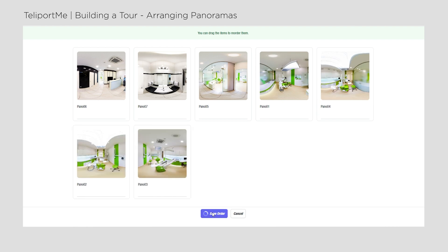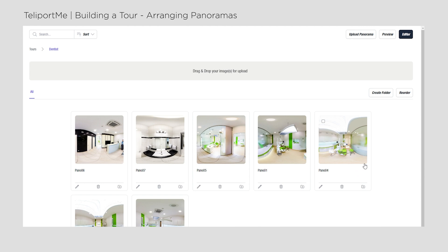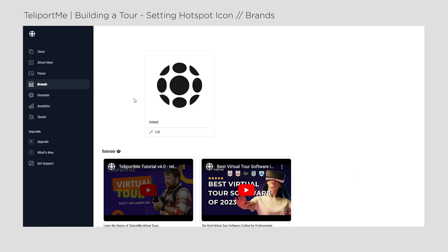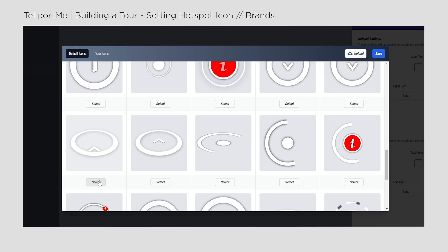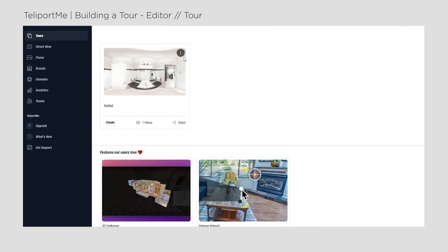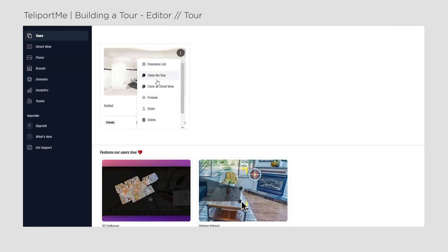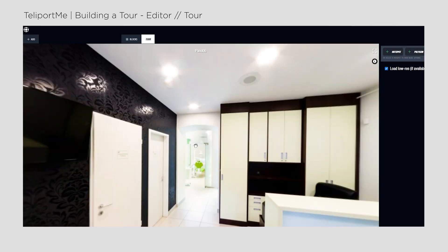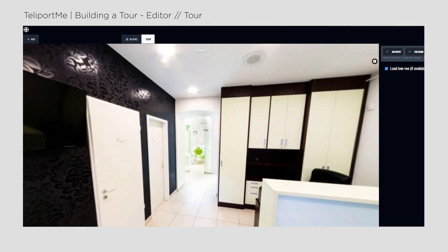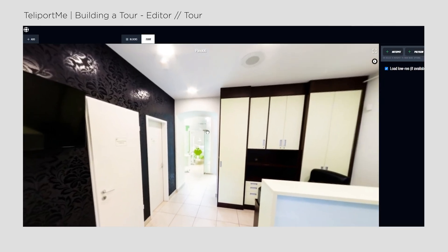I save the order and continue building the virtual tour. First, I select the default hotspot icon I will mostly use in the tour in the global settings. Then I click on the menu of the tour and open the editor. Here I can see the first panel I set as the starting point, which is the entrance of this small clinic.